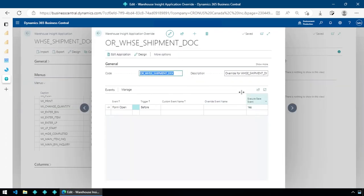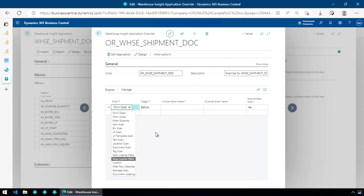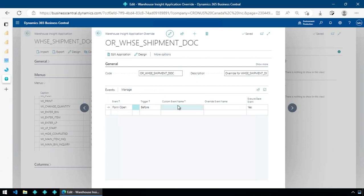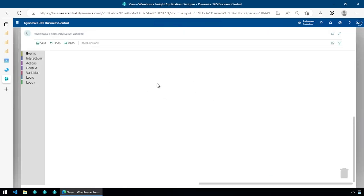When we do that it pops up, creates a default name and description. There are a number of events when you're looking at the overrides — you can come in and intercept events that happen in the main application. But we're not going to do that; we just need this override in order to create our own custom business logic for grabbing that signature. So I'm going to hit Design, which opens up our application designer.